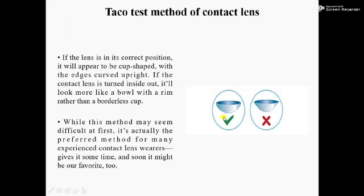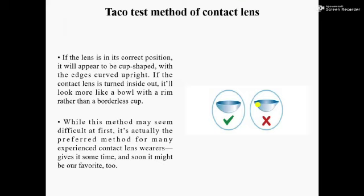If the contact lens is in its correct position, it will appear to be cup-shaped — like a cup upright. If the contact lens is turned inside out, it will look more like a bowl with a rim rather than a borderless cup. While this method may seem difficult at first, it is actually the preferred method for many experienced contact lens wearers; give it some time and soon it might be our favorite too.